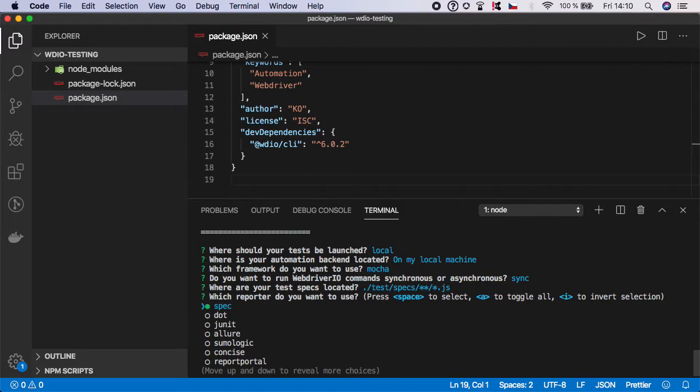Now you can select which reporter you want to use. The default is spec, so let's use it.